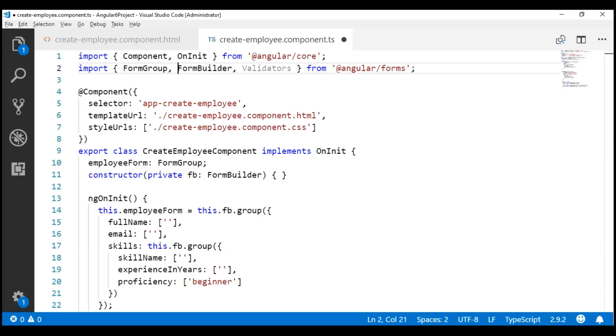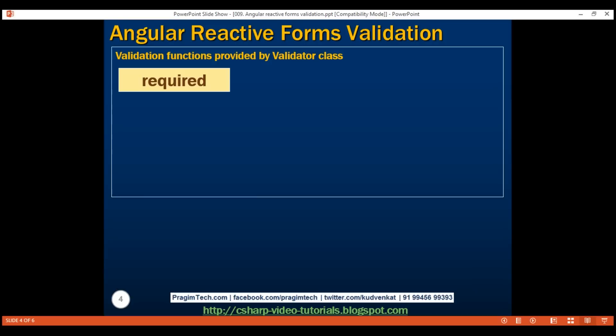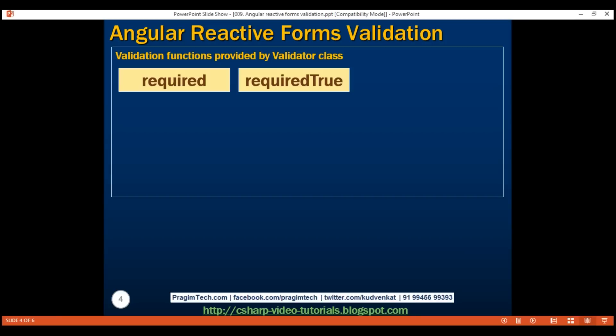The Validators class provides several validator functions. One of the functions is 'required' — it validates a required field, for example, full name is required. Next, we have 'requiredTrue', which validates that a field value is true. It's commonly used on a required checkbox — for example, an 'I agree to the terms' checkbox on a registration page, ensuring the user has checked it before enabling the submit button.